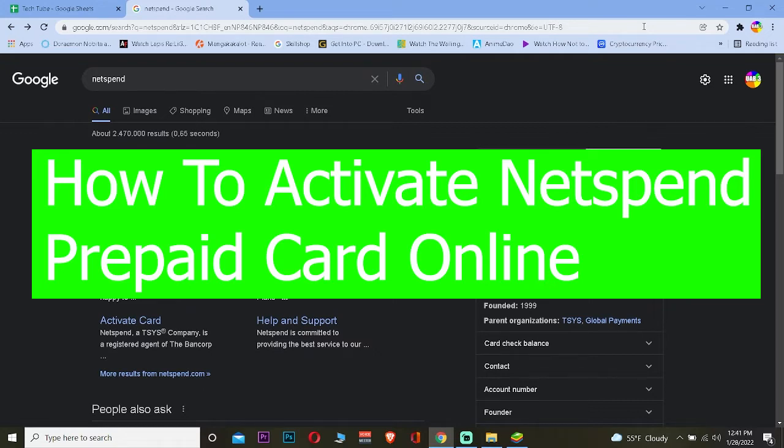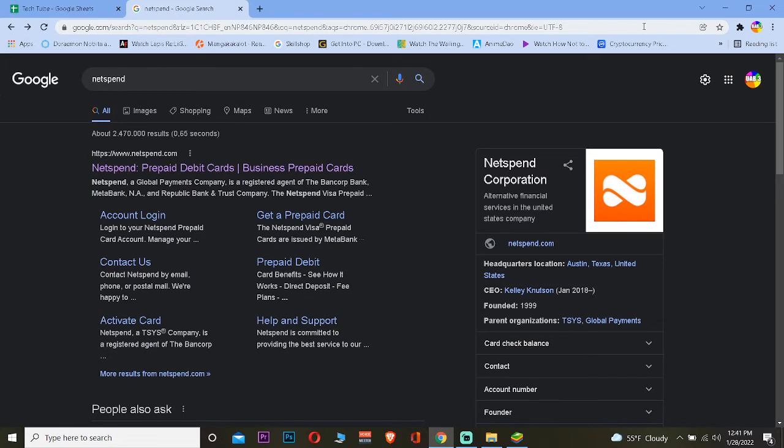For those people who do not know Netspend, Netspend is a company which creates gift cards. It creates its own gift card just like Amazon creates its Amazon gift card, Netflix creates its Netflix gift card. Netspend creates its own Netspend prepaid gift card.